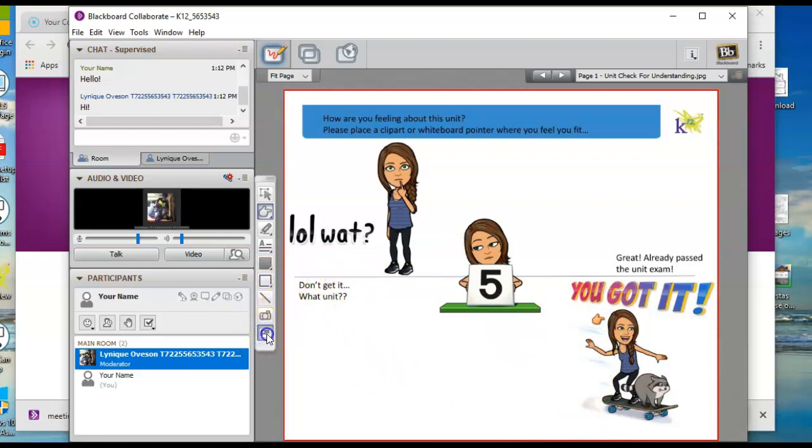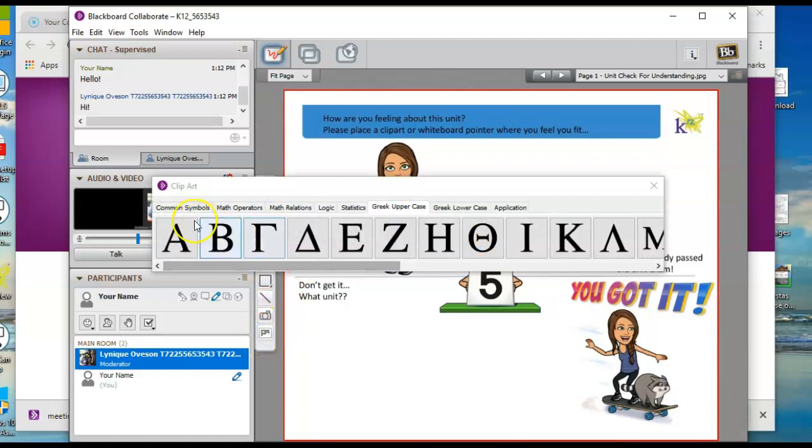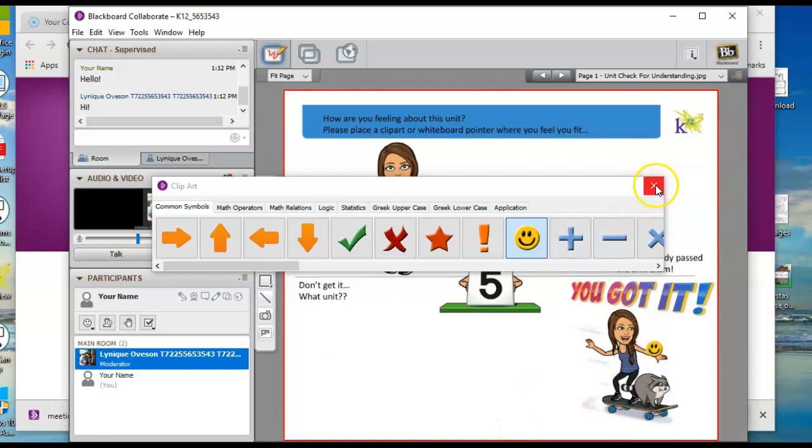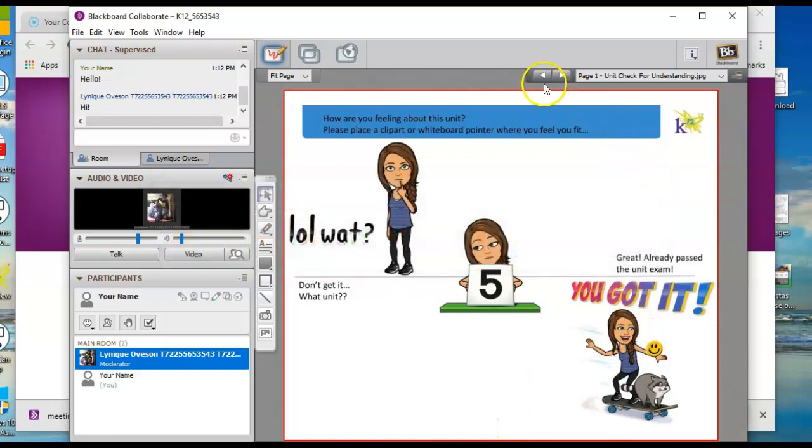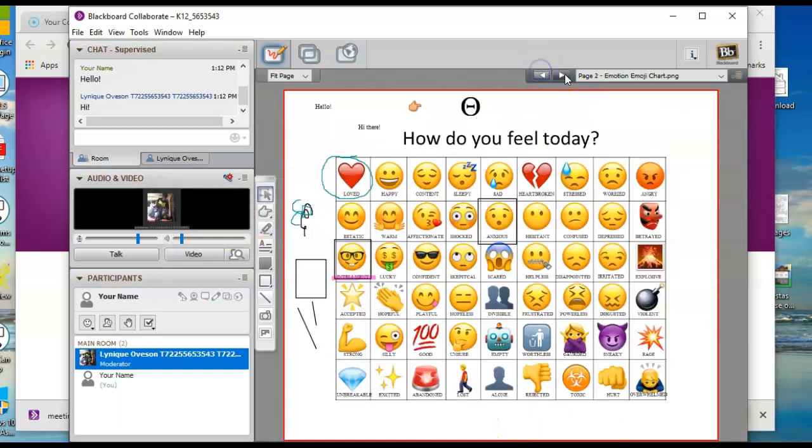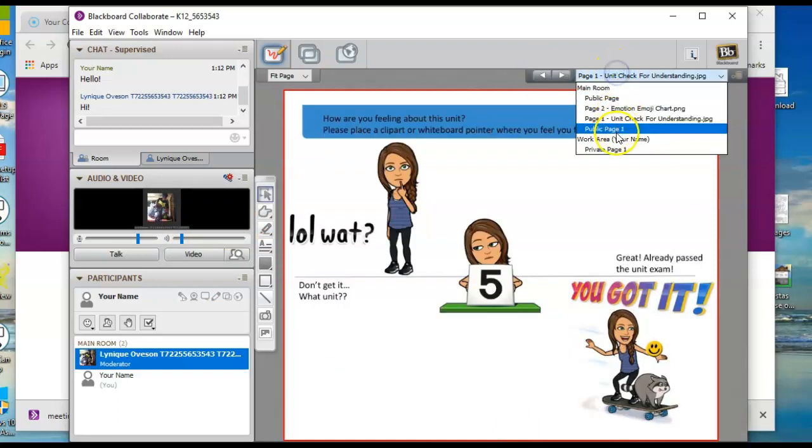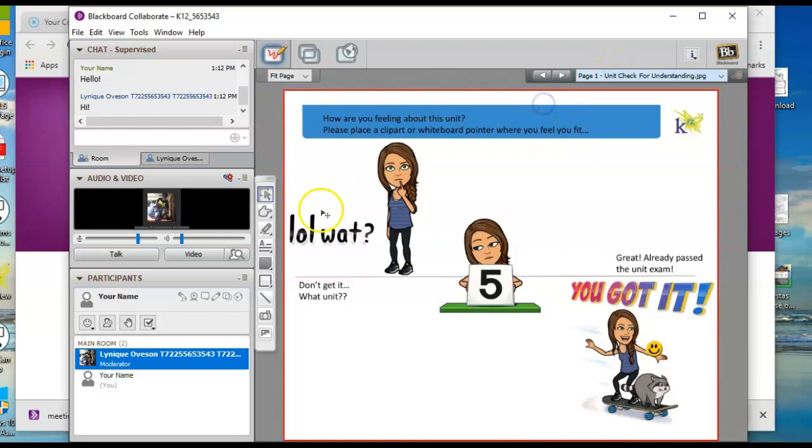Or you can use like one of these clip art tools if you wanted to use a little smiley face and say, yeah, I've got it. And then you can just toggle through the pages if you want to do that. So that's the whiteboard.